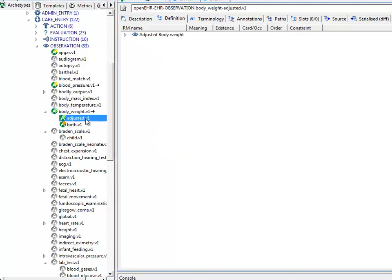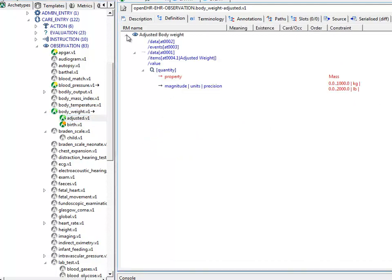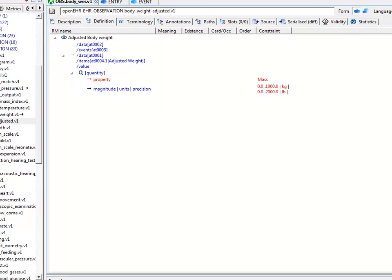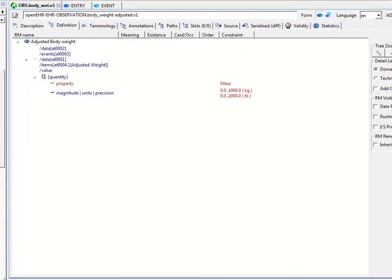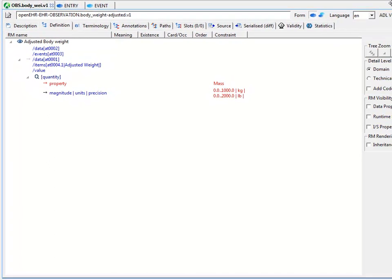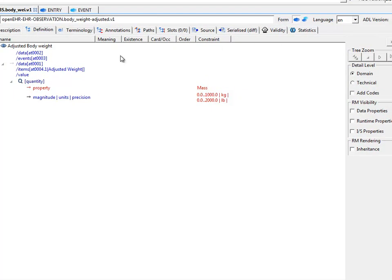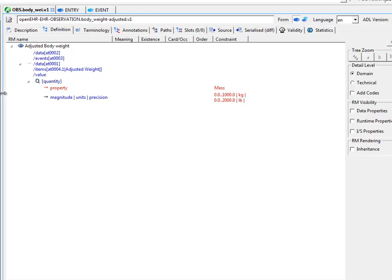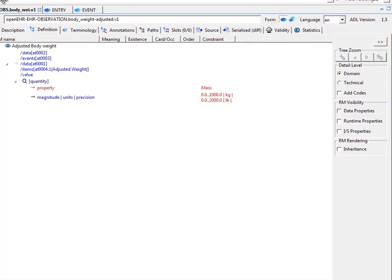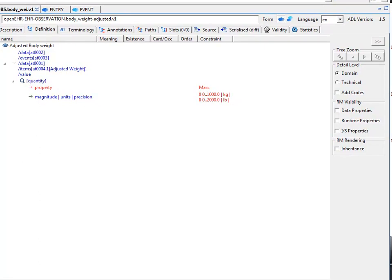This child archetype only contains the changes with respect to the parent. And in a very similar way that an object-oriented class, say in the Java programming language or similar, would only contain things that have been either redefined or added new compared to its parent class. So one of the important things that you need to understand about archetypes and about using this tool is how to view that kind of thing, which you can think of essentially as inheritance.